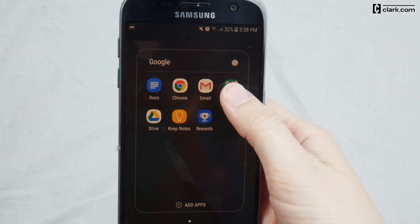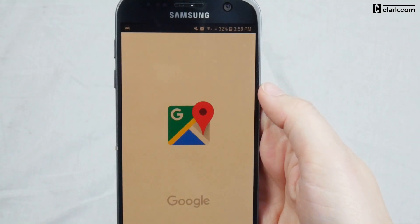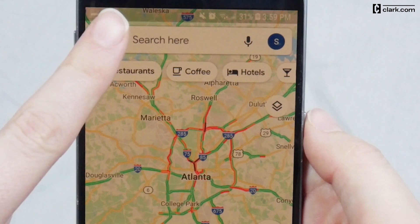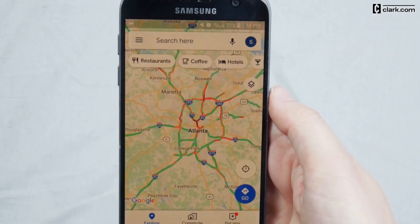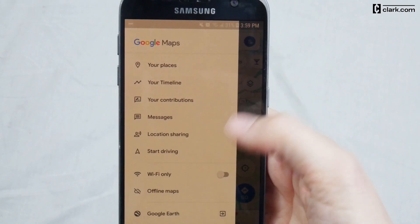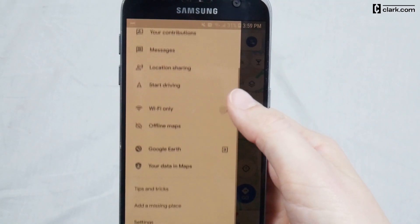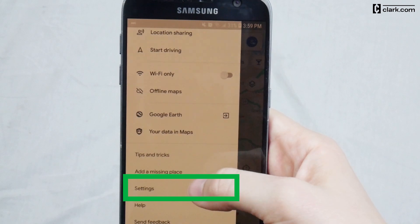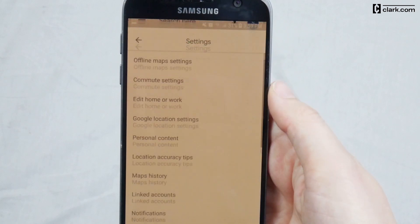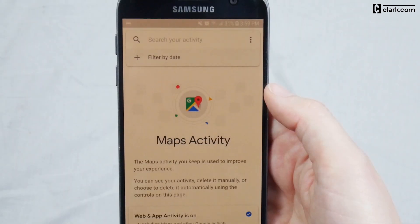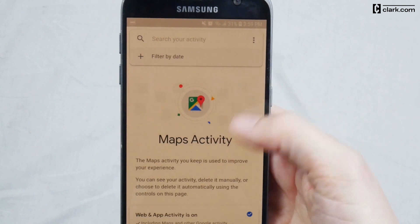First, open Google Maps on your phone. Then tap the Menu button in the top left corner. After that, click Settings at the bottom of the menu. In your Settings, choose Maps History. This will take you to your Maps Activity page.